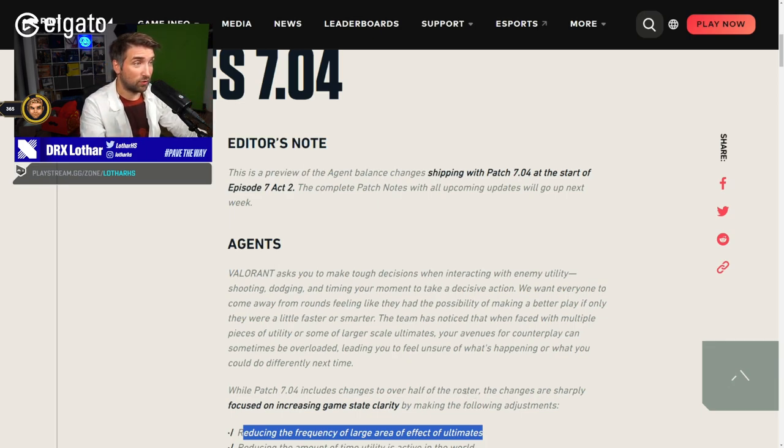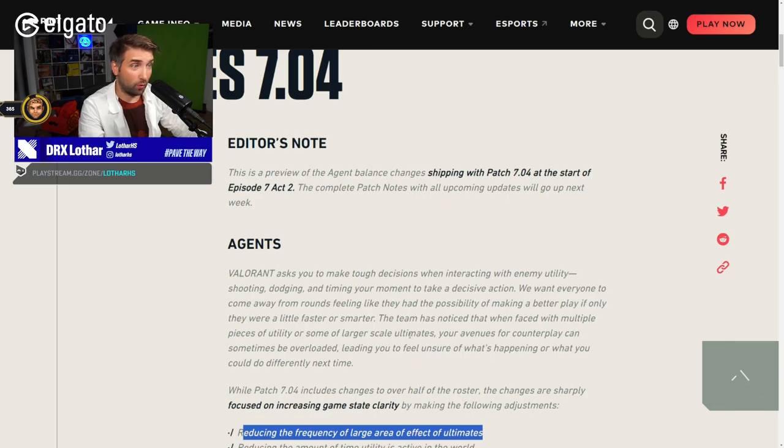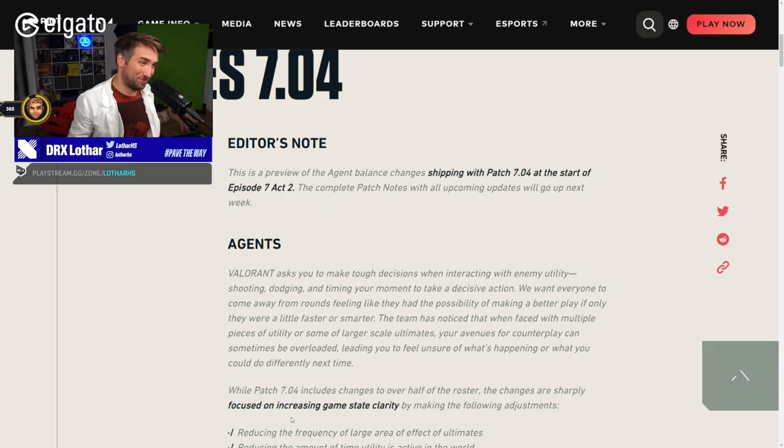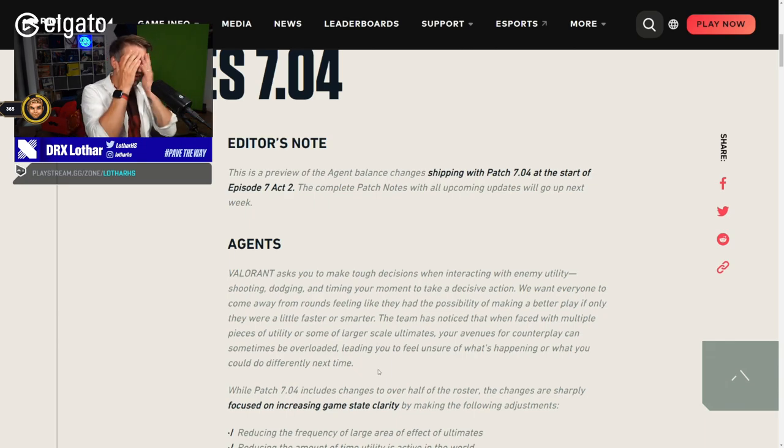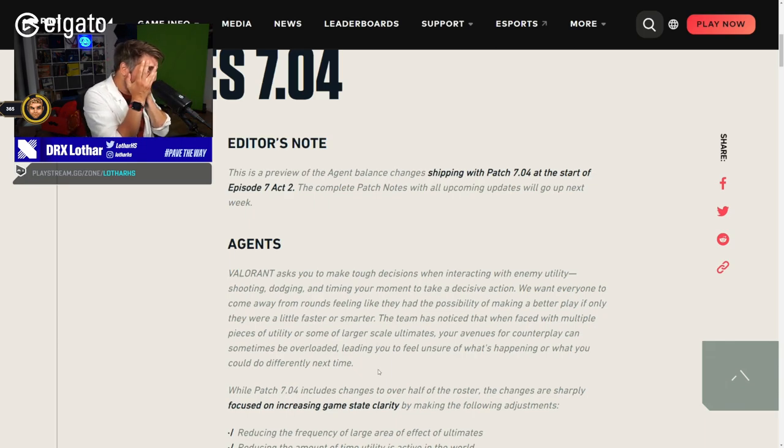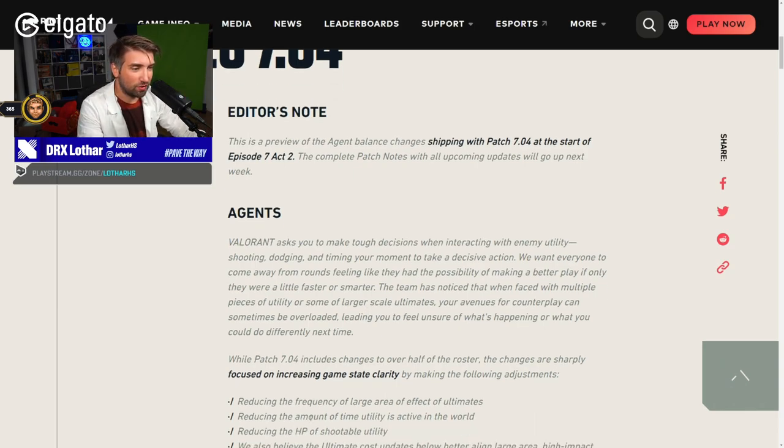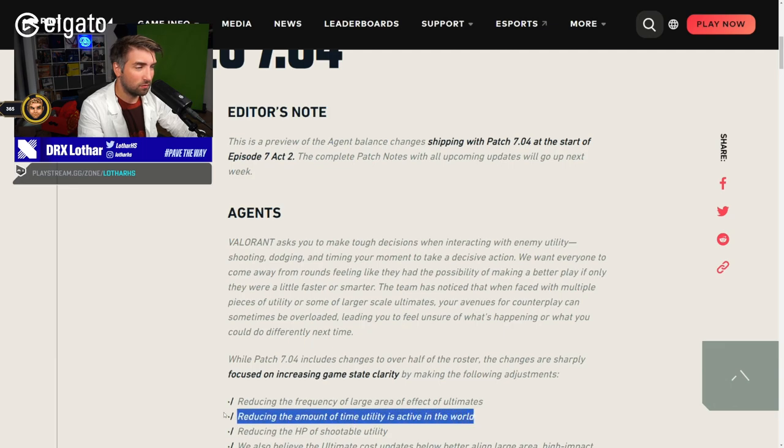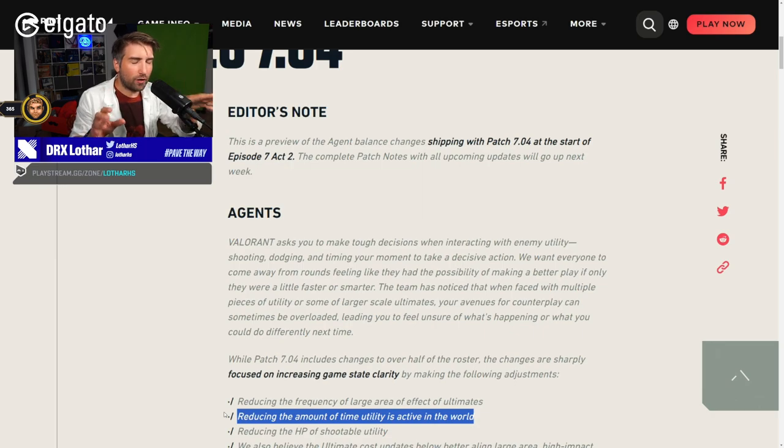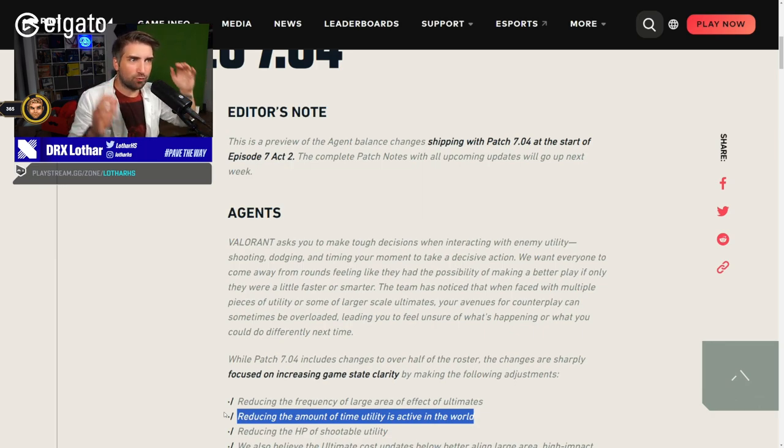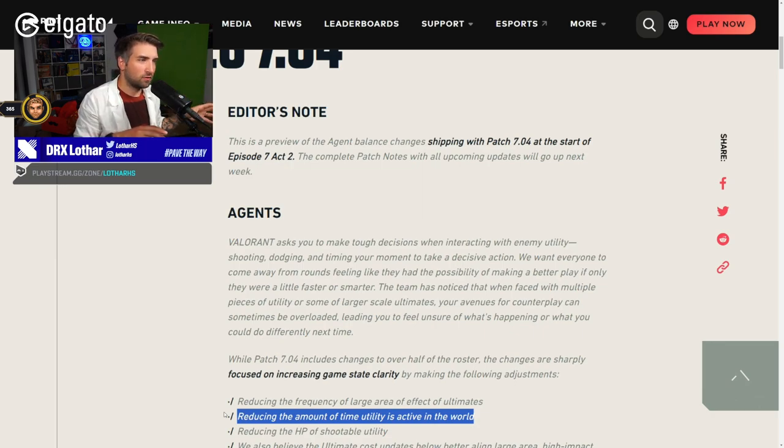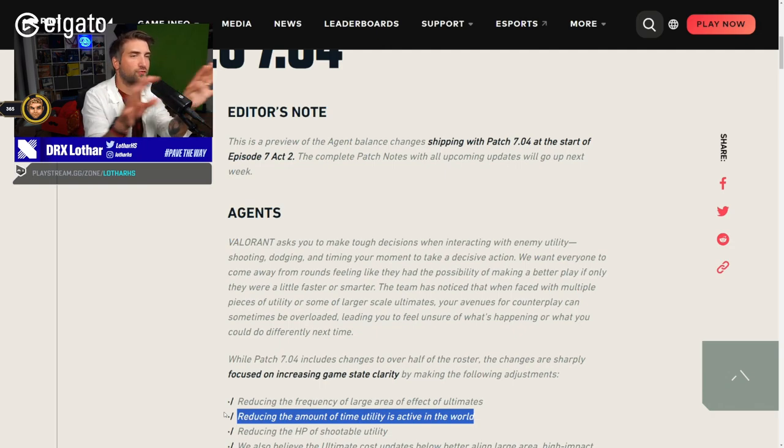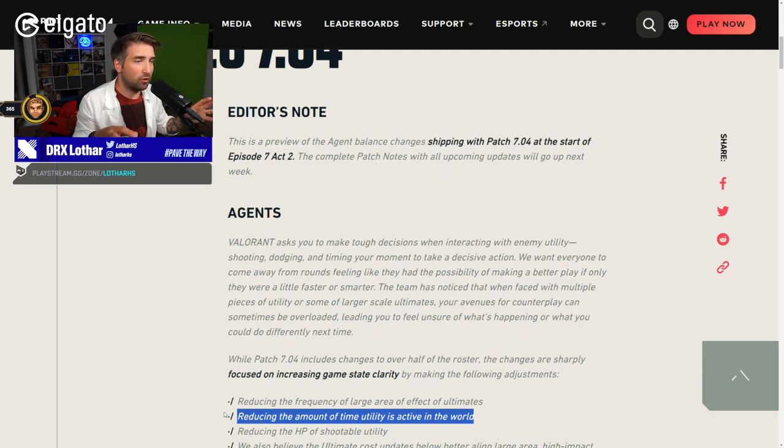Reducing the frequency of large area of effect ultimates. Oh my god. So that means that Breach is now probably 9 orbs or something like that. Well, Duelists are gonna be off. Phoenix ult 6 orbs? Let's go. No, if that happens I'm gonna flip. Because at the pro level, and pro level only - in ranked none of this will matter - but at pro level when teams are coordinated, in many rounds you feel that as a defender your only option is to play retake.